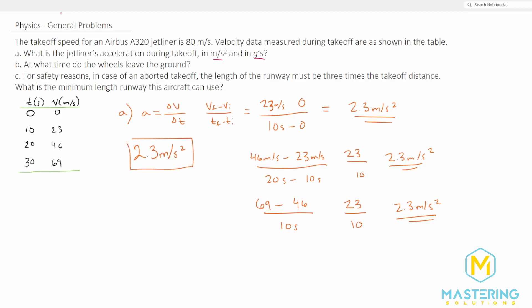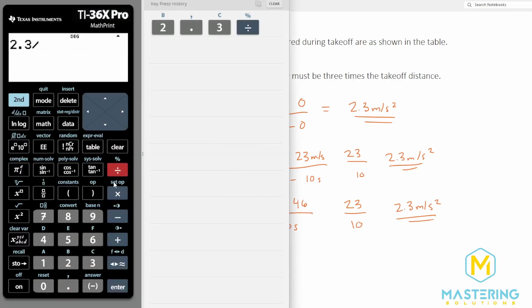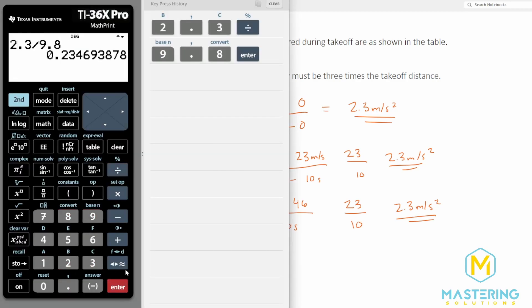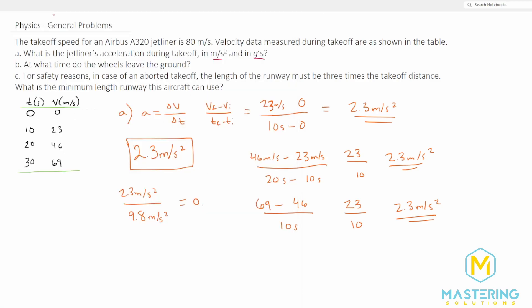Now we need to figure out what that acceleration is in g's. 2.3 meters per second squared divided by 9.8 meters per second squared gives us 0.23 g's. That makes sense because 9.8 is essentially 10, so we're basically just moving the decimal place over. So part A is done.